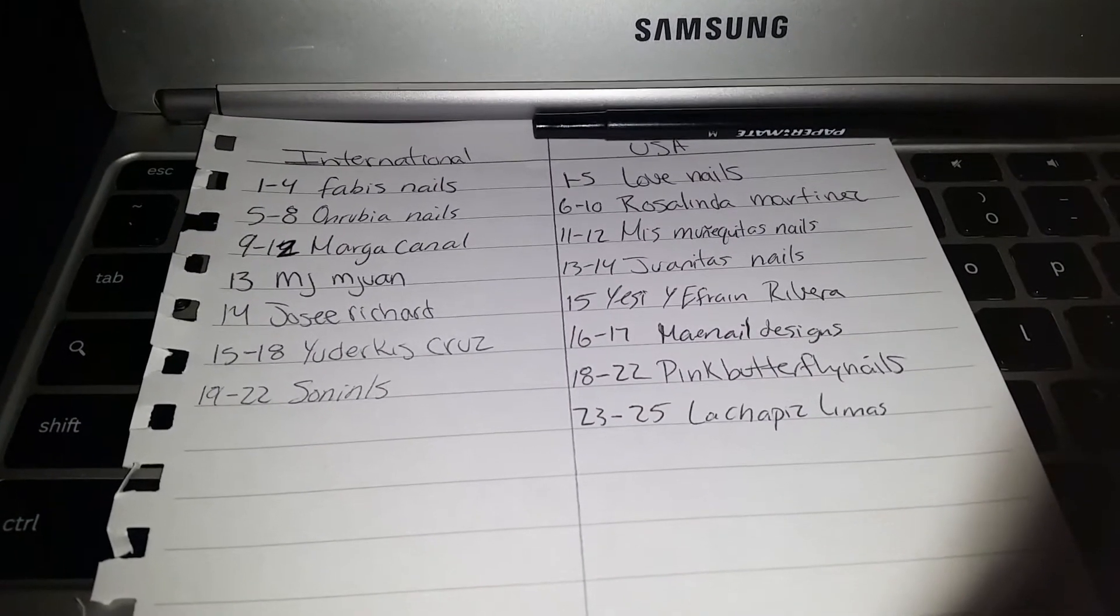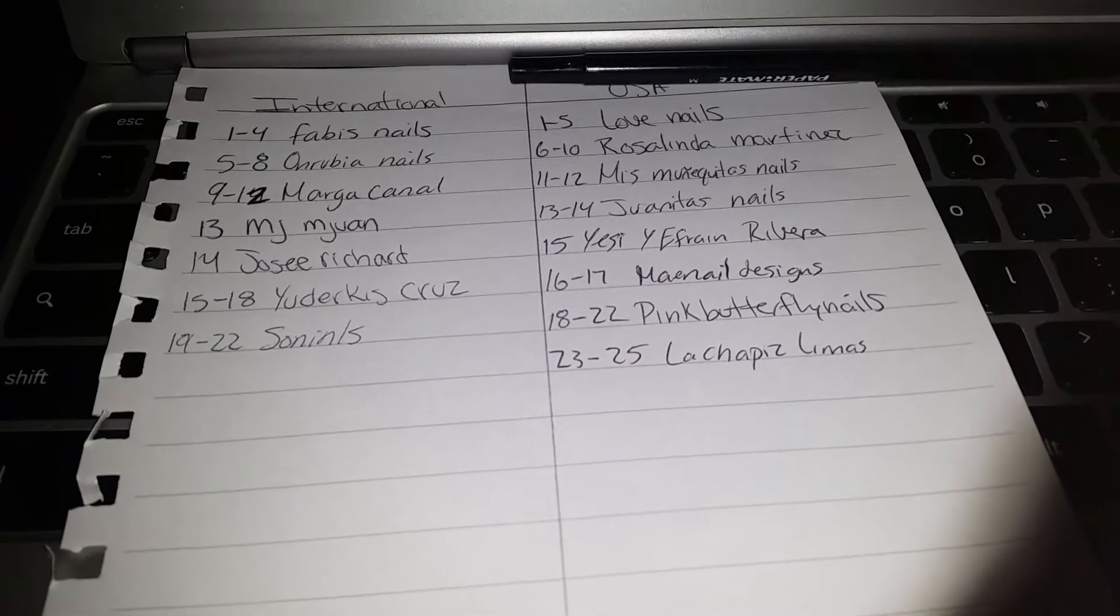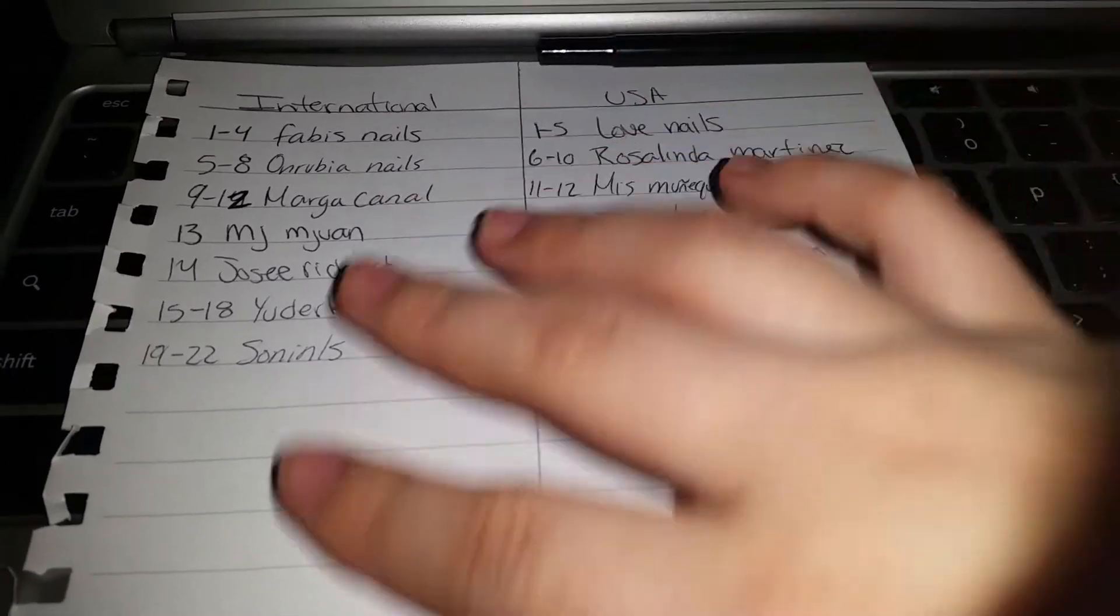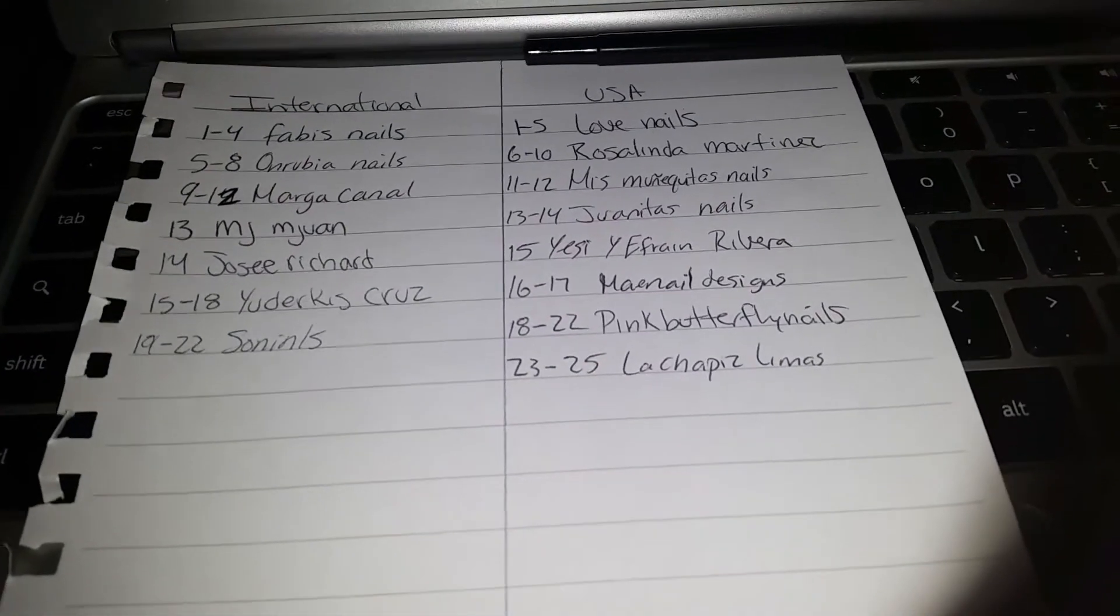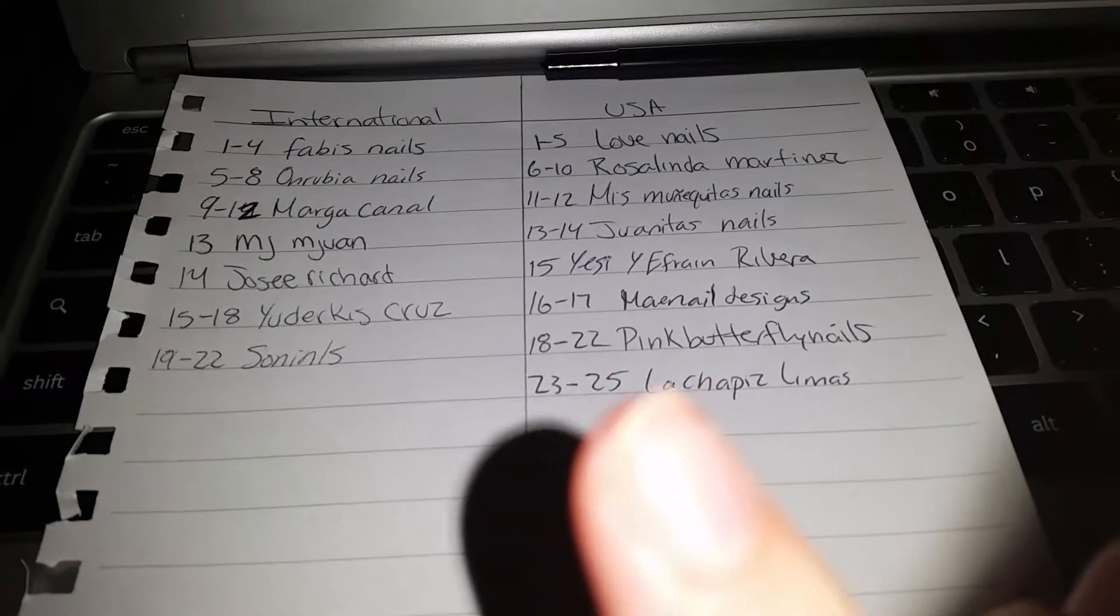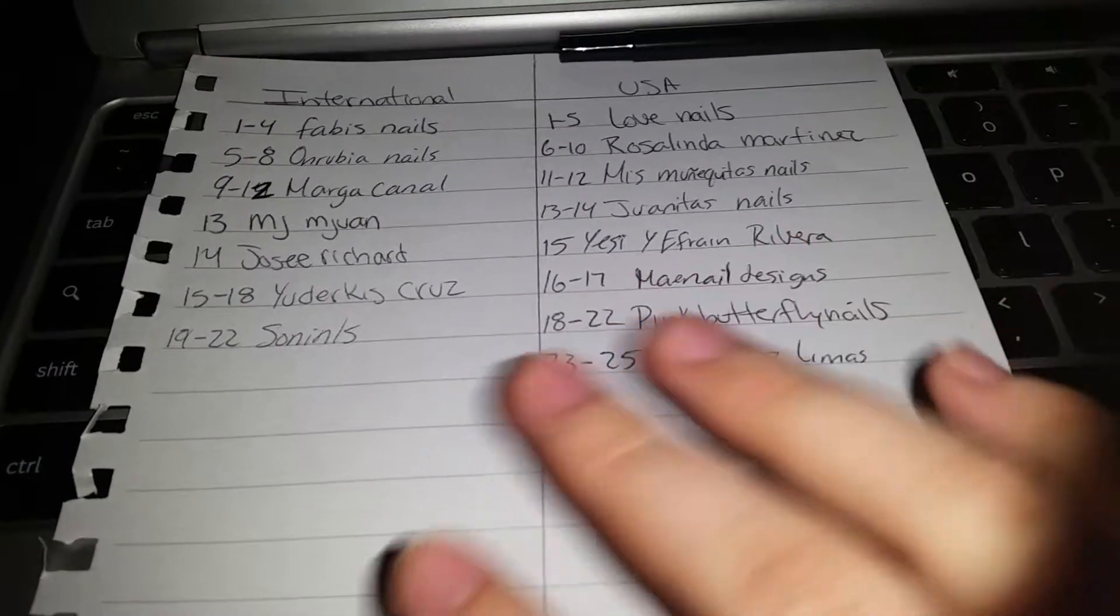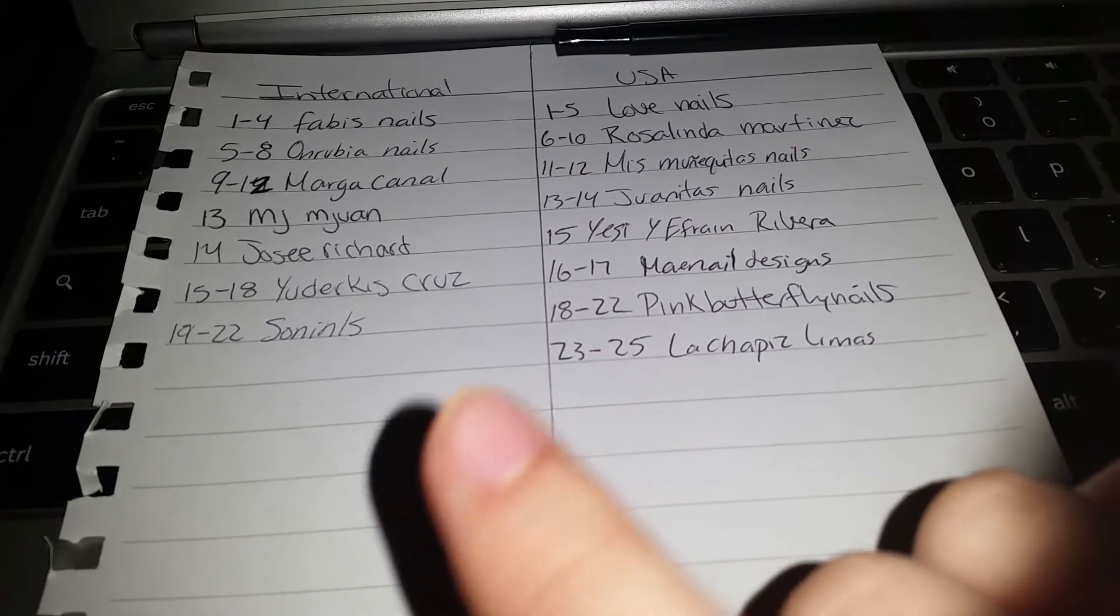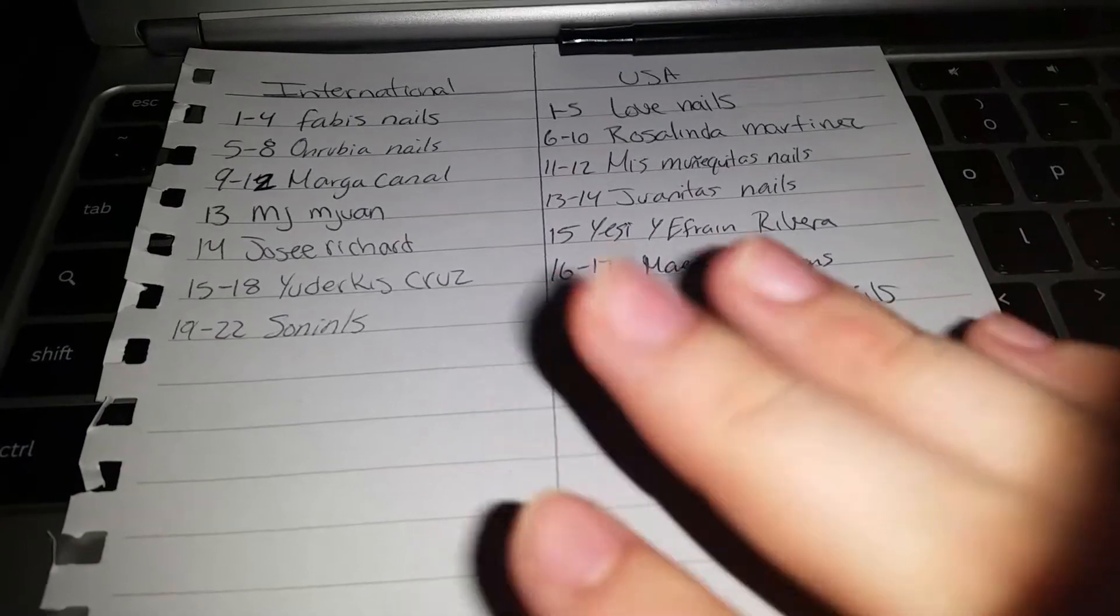Muchísimas gracias a todas las que participaron y espero hacer otro sorteo pronto. Si no ganan, pues no se desanimen chicas, ya tendré más sorteitos pequeñitos internacionales también al igual que los EEUU. So ladies, good luck and thank you all who participated. I will have other little giveaways like this coming up soon for international as well as for US.